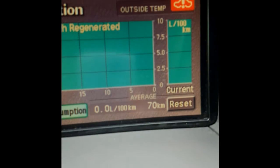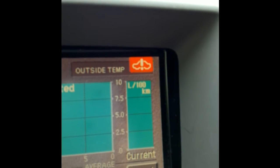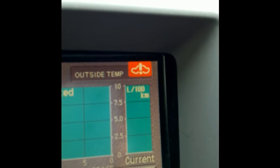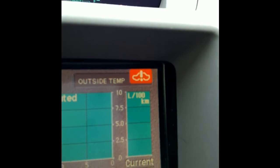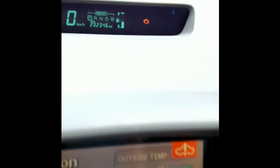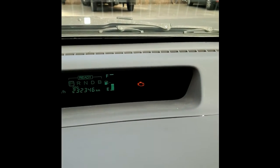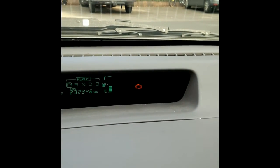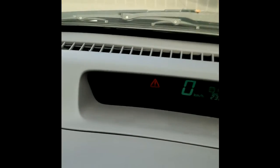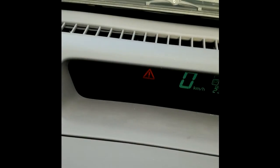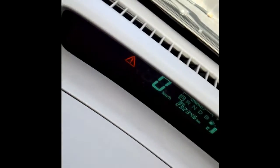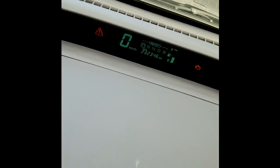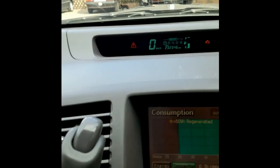Another thing you might have noticed is that red indicator there and there are some others. There's a check engine light and also there's a so-called triangle of death, so Prius owners know that.